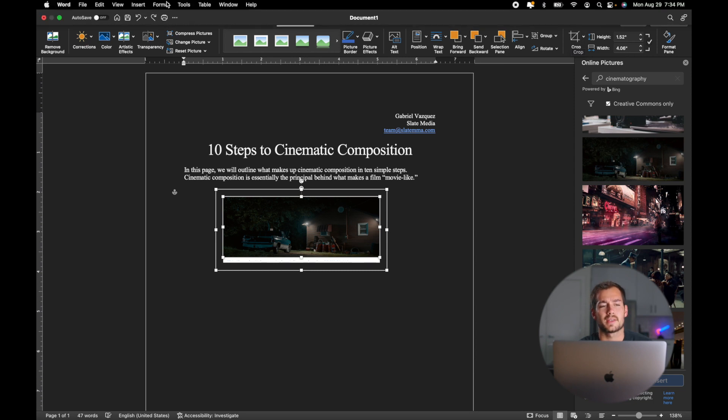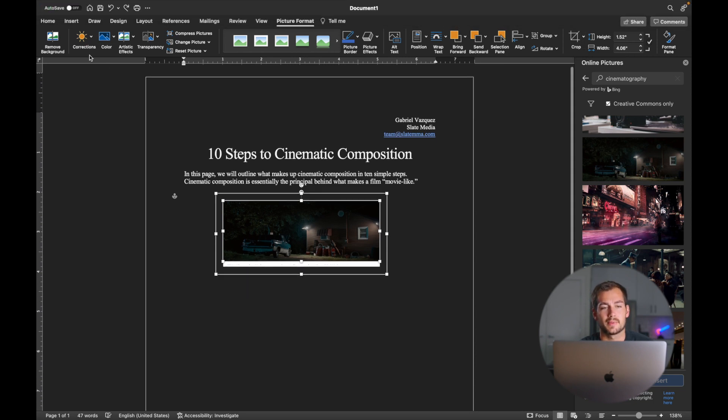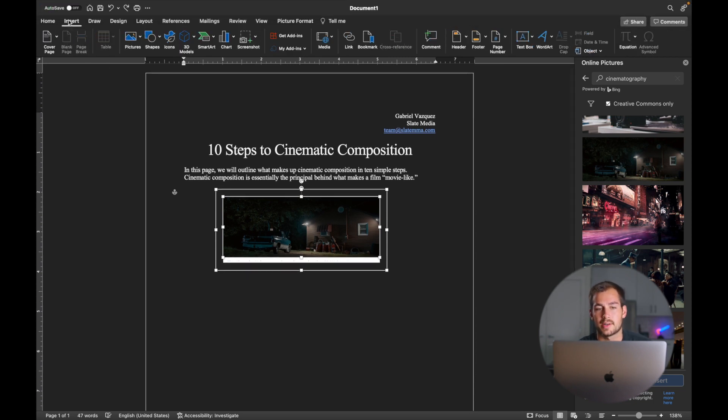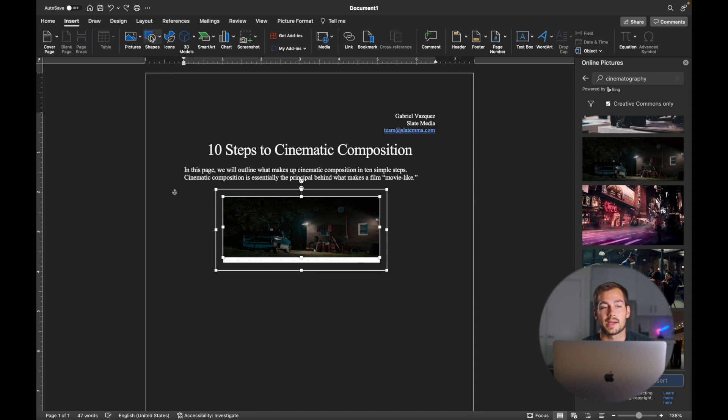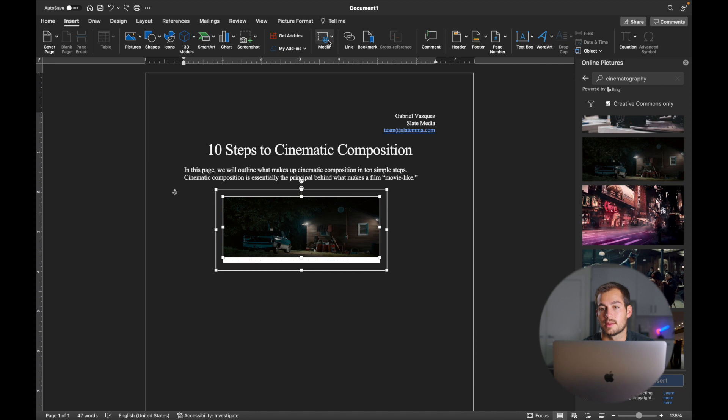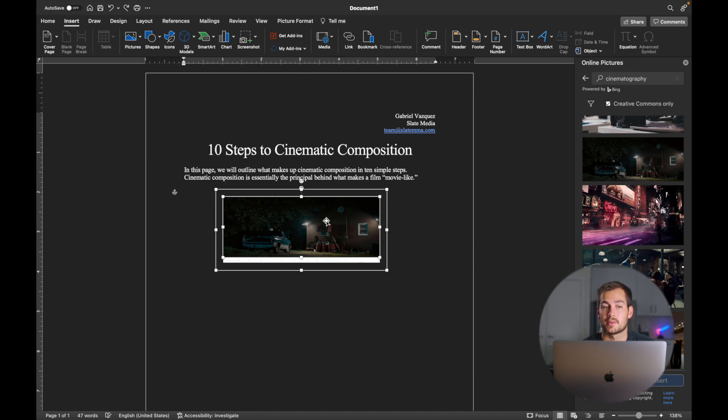Now, if we go back to the insert tab, there's also a lot of different options that you can choose from here. You can do icons, shapes, smart art, and there's media so that you can import video. There's just a ton of different options here that you could explore if you're looking to do something other than just a picture.